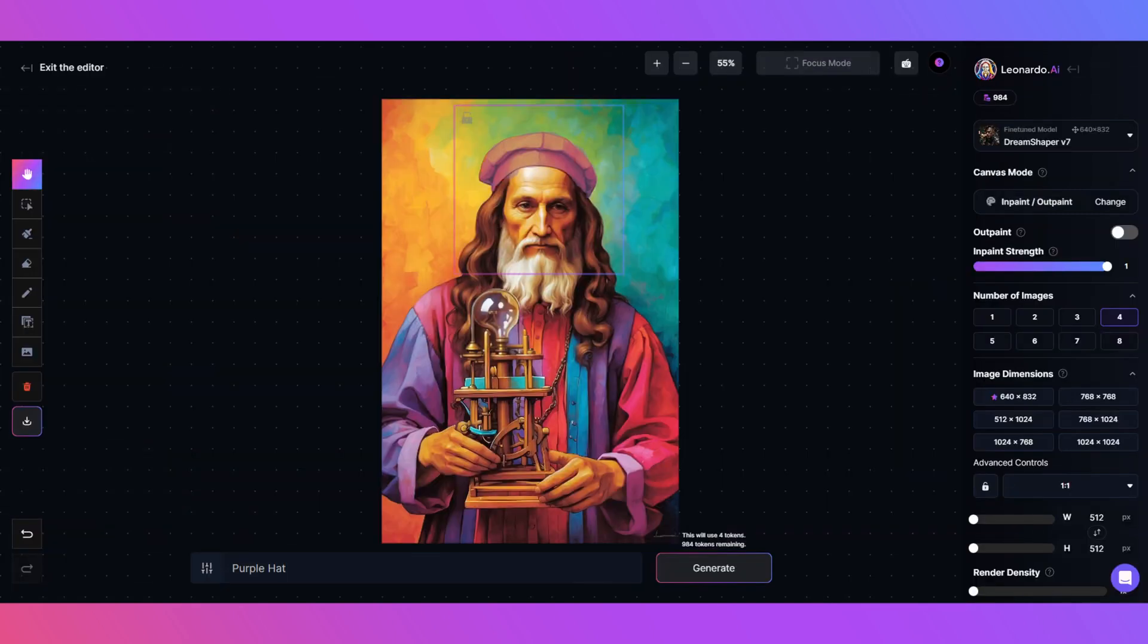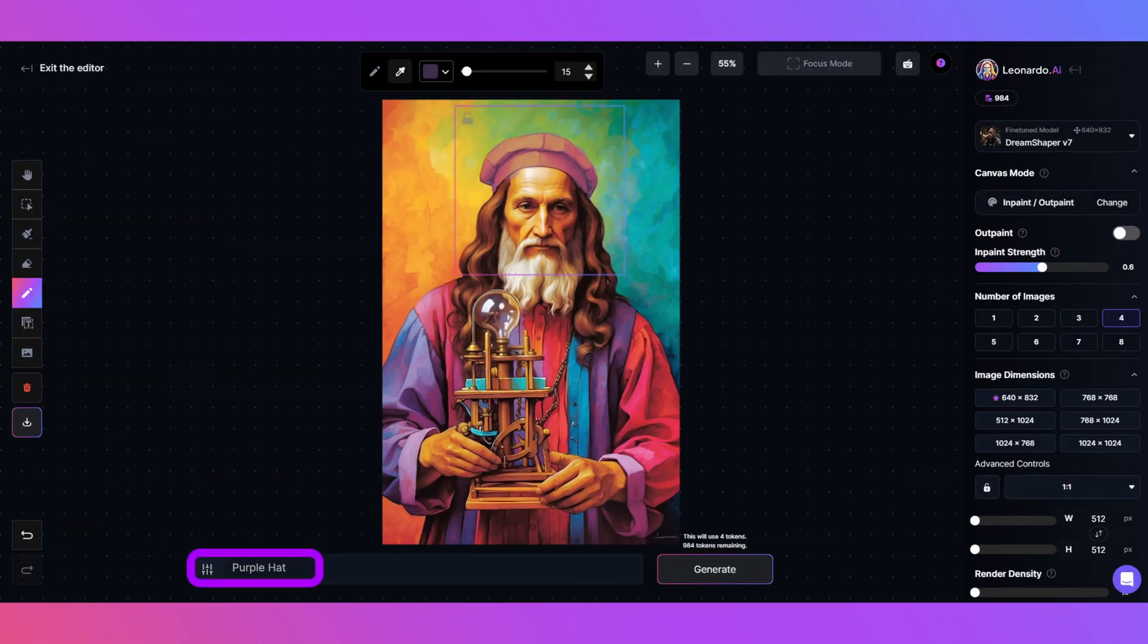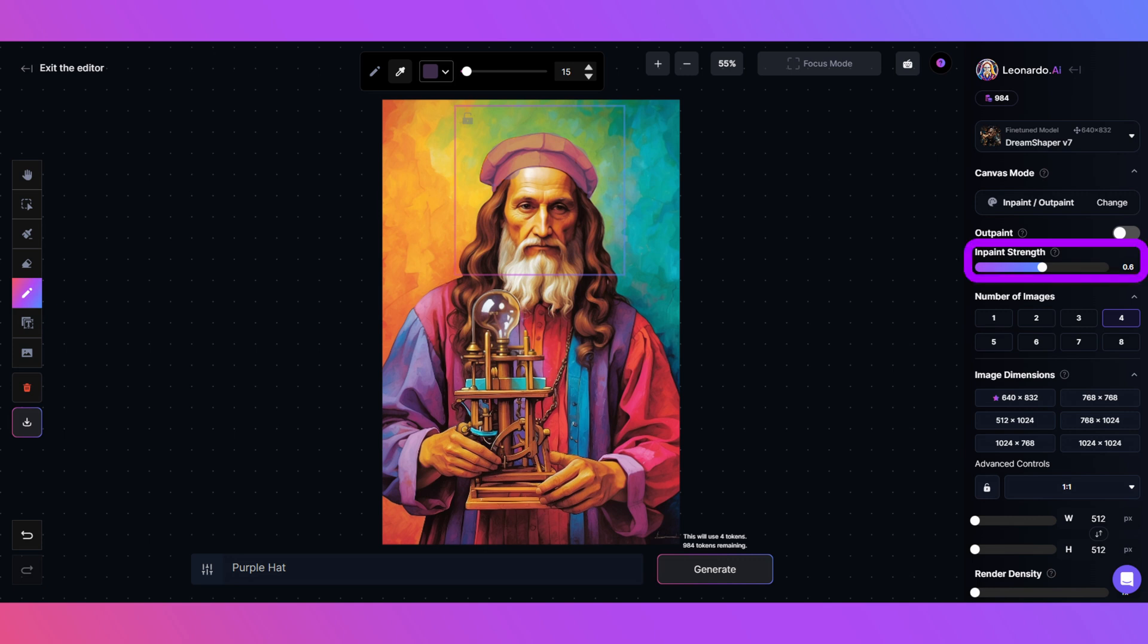Sketch over the hat. I'll put purple hat as the prompt, making sure the Generate box is in the correct place. Lower the inpaint strength down to 0.6 and click Generate.